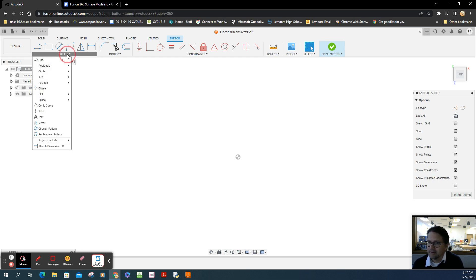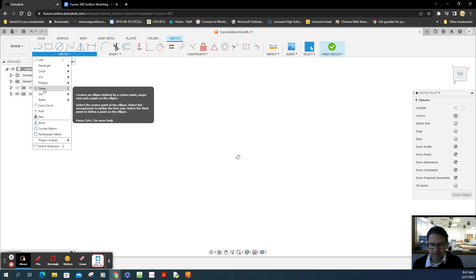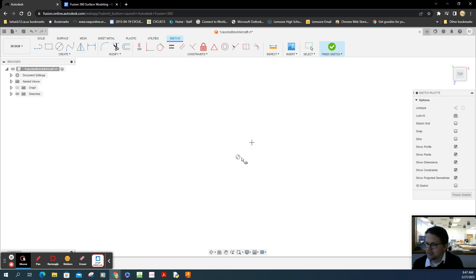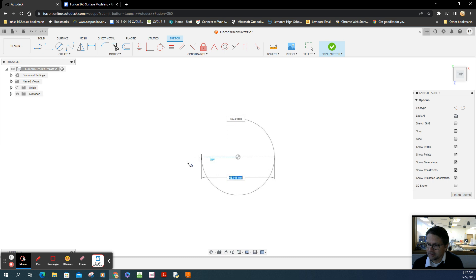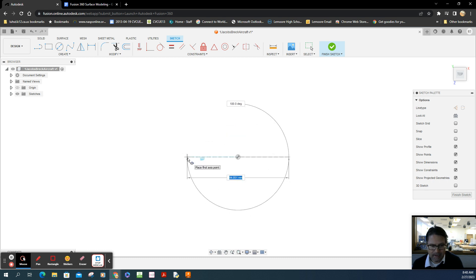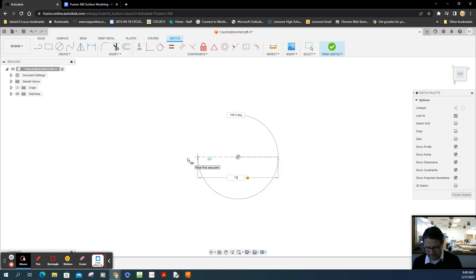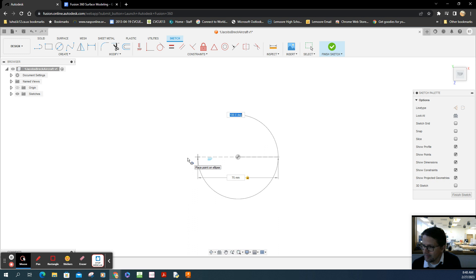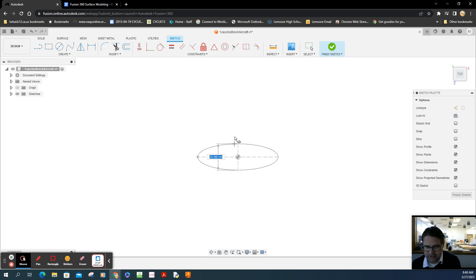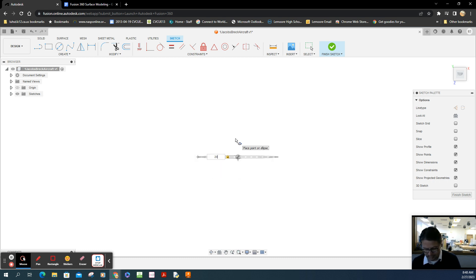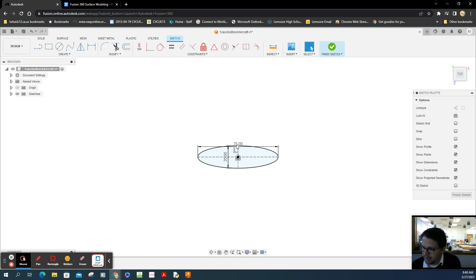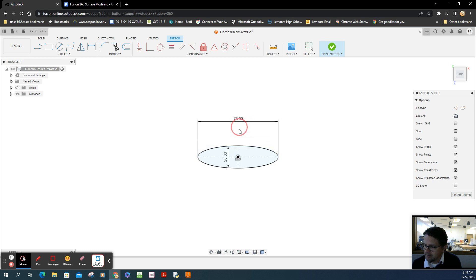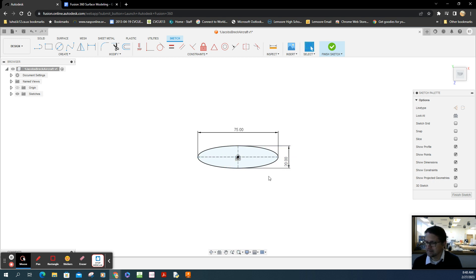We're going to draw that shape using the ellipse tool. Select the origin on the top, click, then drag to the right. The value is 75, so type 75, then tab. Make sure it's horizontal, then click. Adjust this dimension to 20. The 75 is the larger value, called the major axis, and the smaller value, 20, is the minor axis.